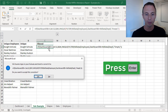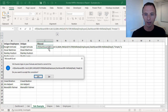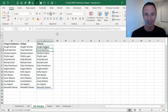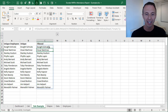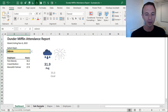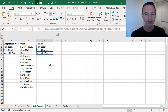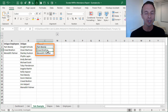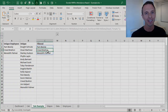Hit enter — Excel added the extra parentheses for me, and now it's looking good. We'll go back and test one more time. Choose a different department, go over to our Calc Example Sheet, and we can see now that we just have a unique list of those employees in that department.